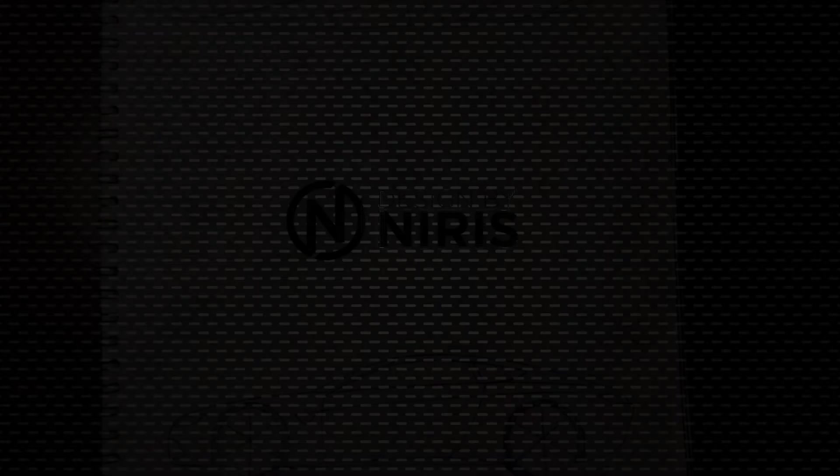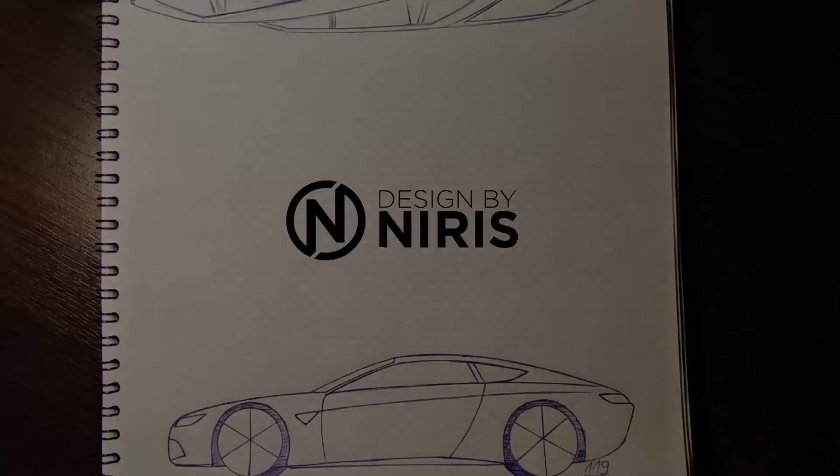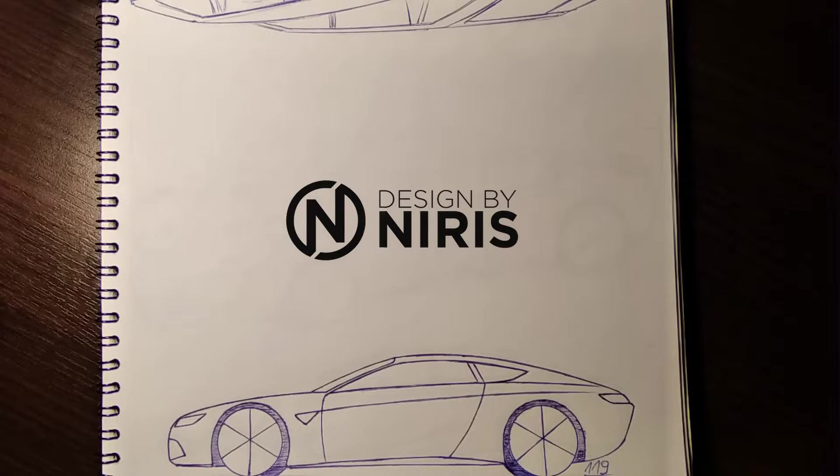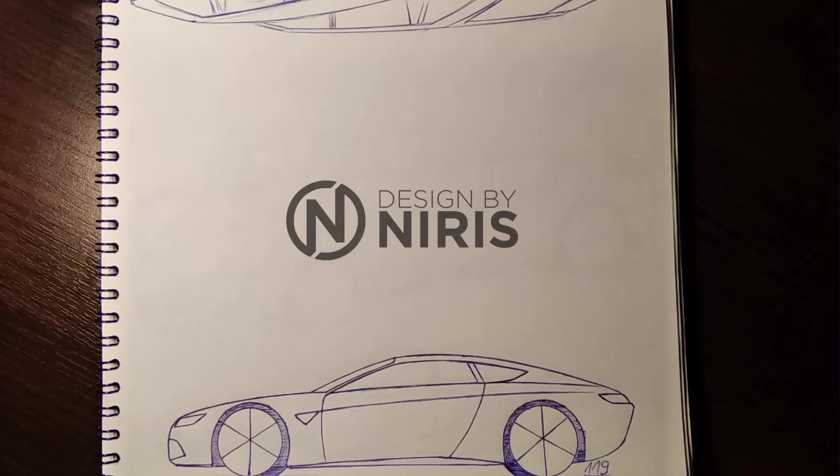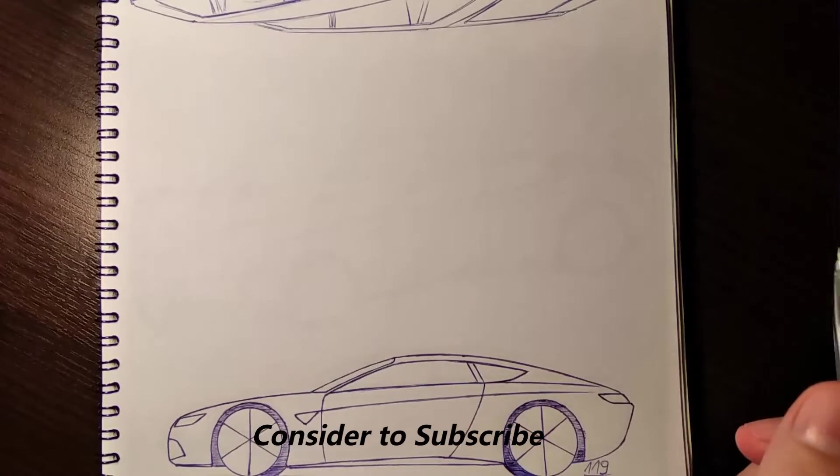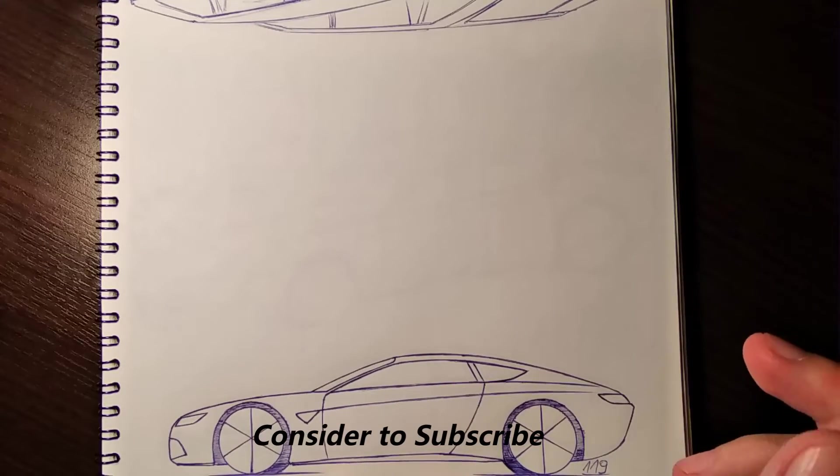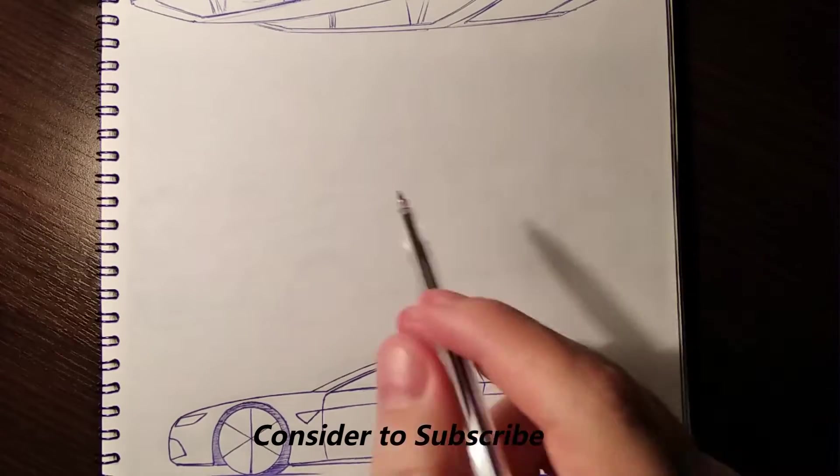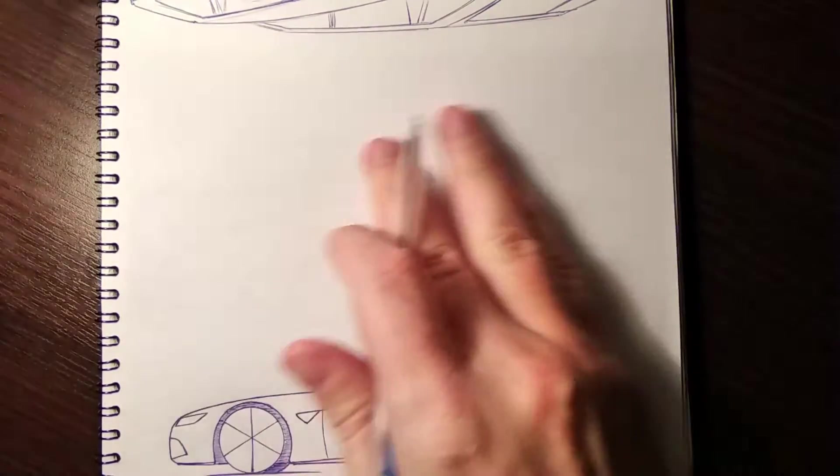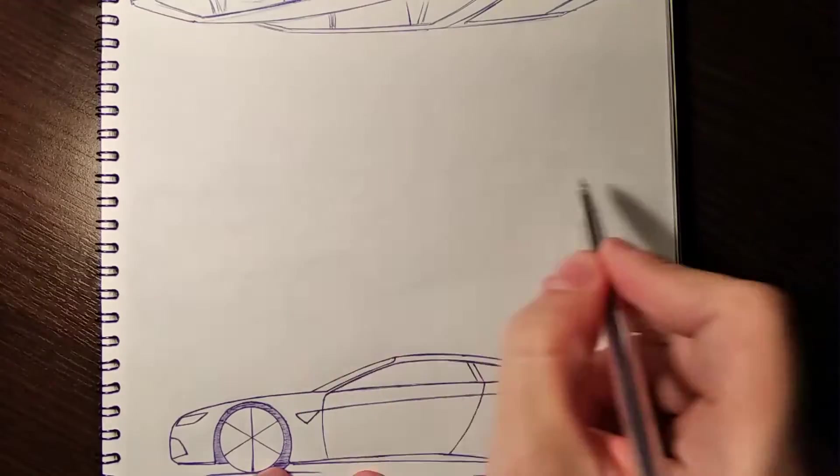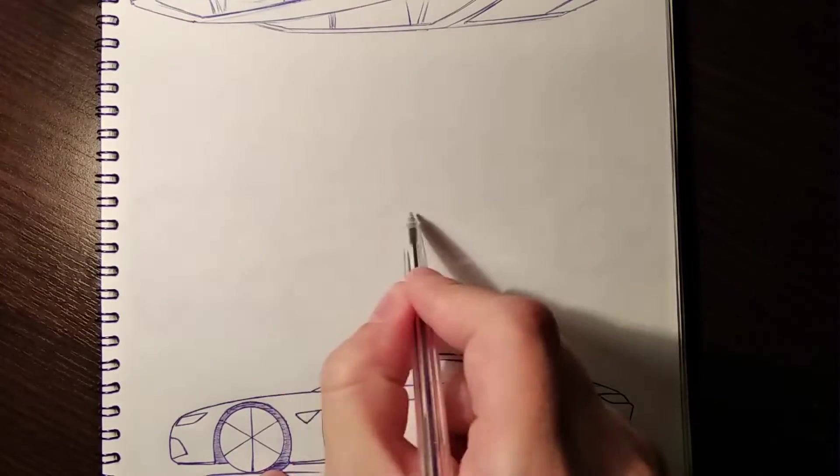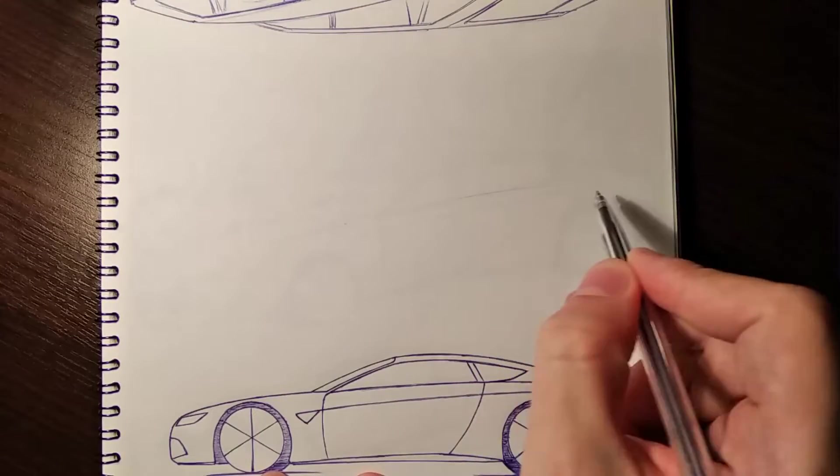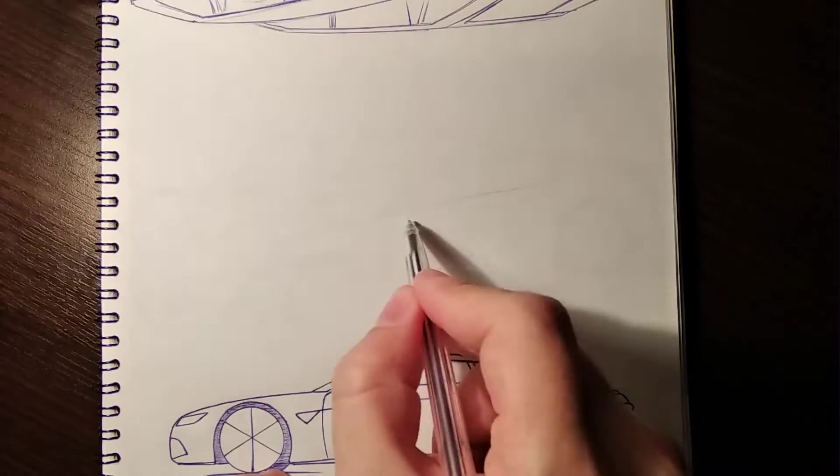Welcome back to Coupé Thursdays. Today we have quite a beautiful one, very sporty, so let's see how it ends up. Let's start again with the shoulder line like that.